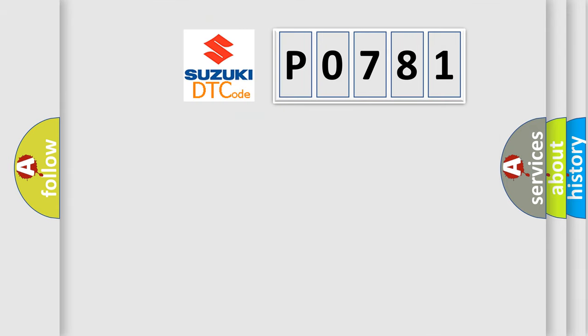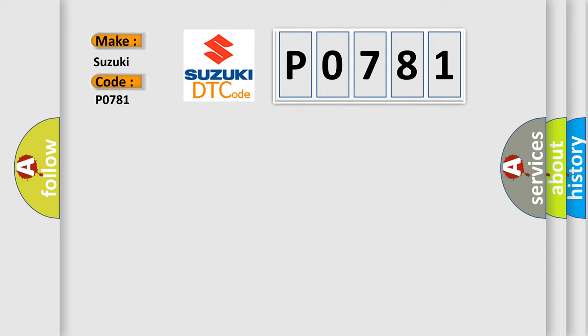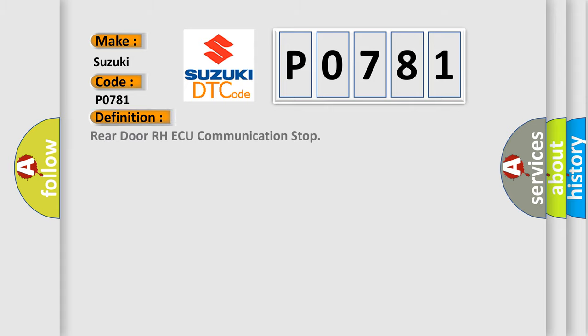So, what does the diagnostic trouble code P0781 interpret specifically for Suzuki car manufacturers? The basic definition is Rear door RH AQ communication stop.